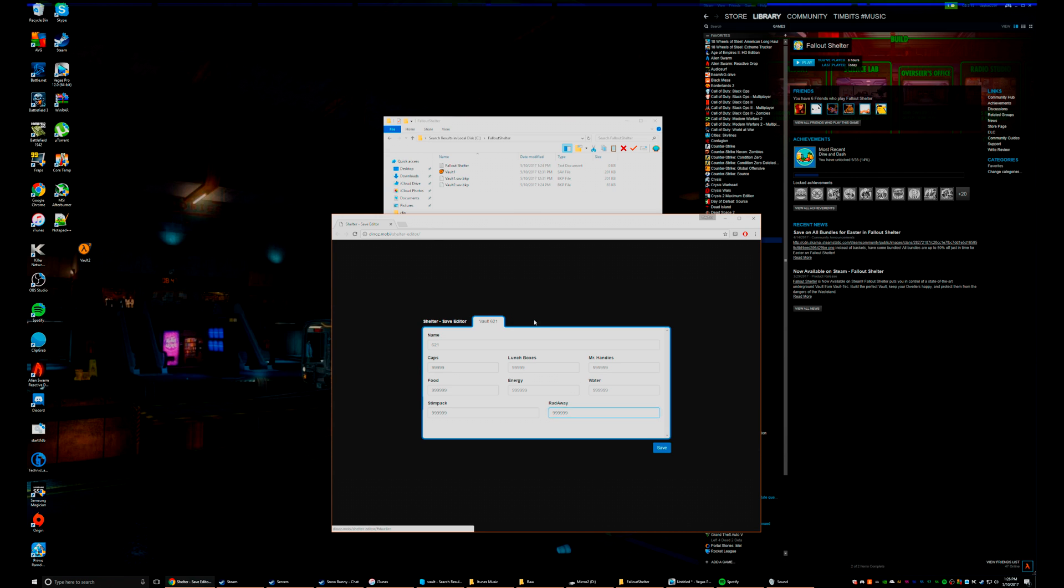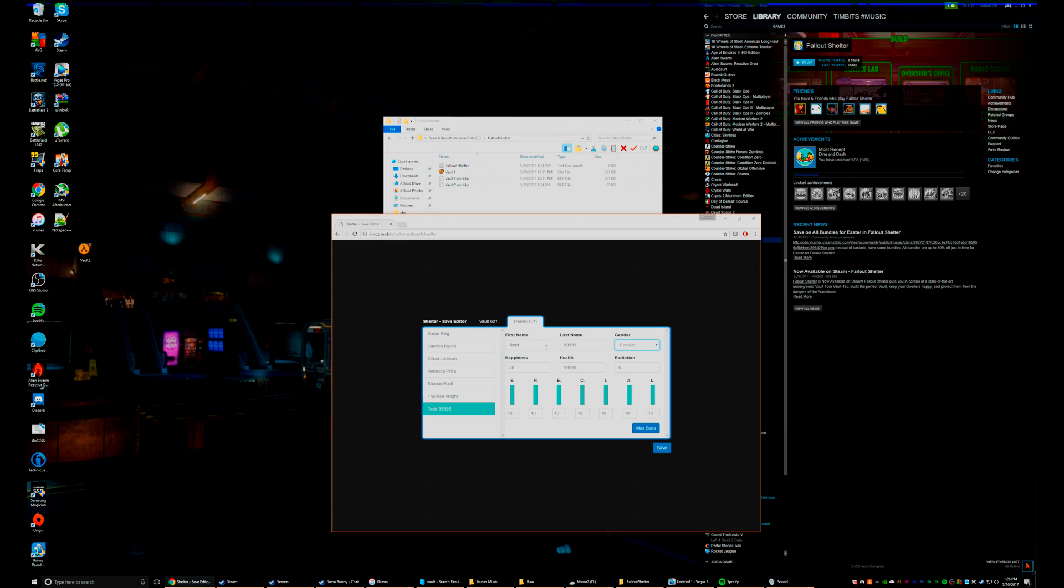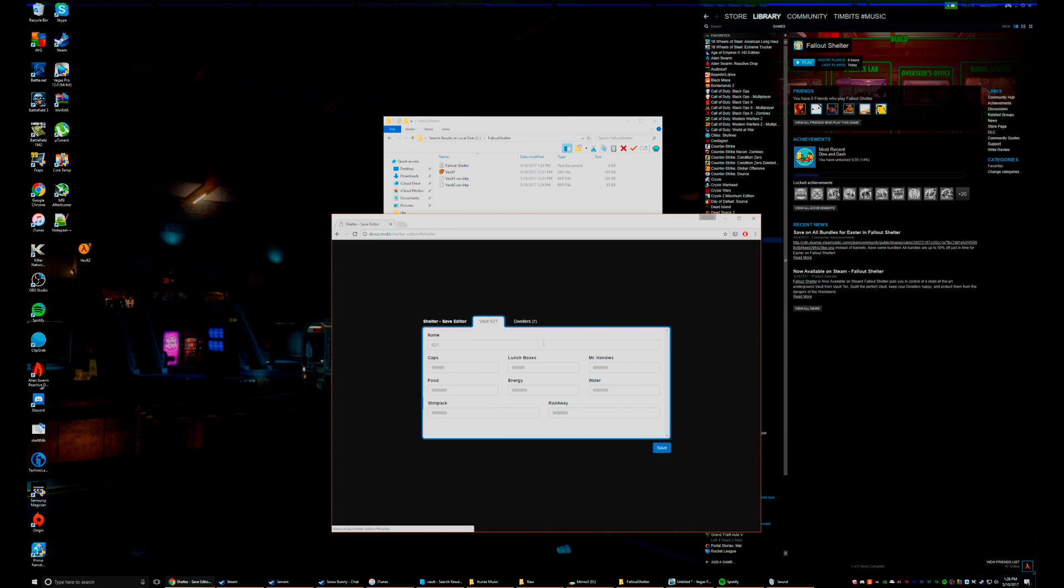And then the dwellers. So Todd Curtis, that's the guy we have. Special, max health, you can actually change his name, we can change his gender, so let's make Todd a female. Happiness... zero radiation, health. All right, so once you're done changing everything you want to change here, go ahead and click Save.